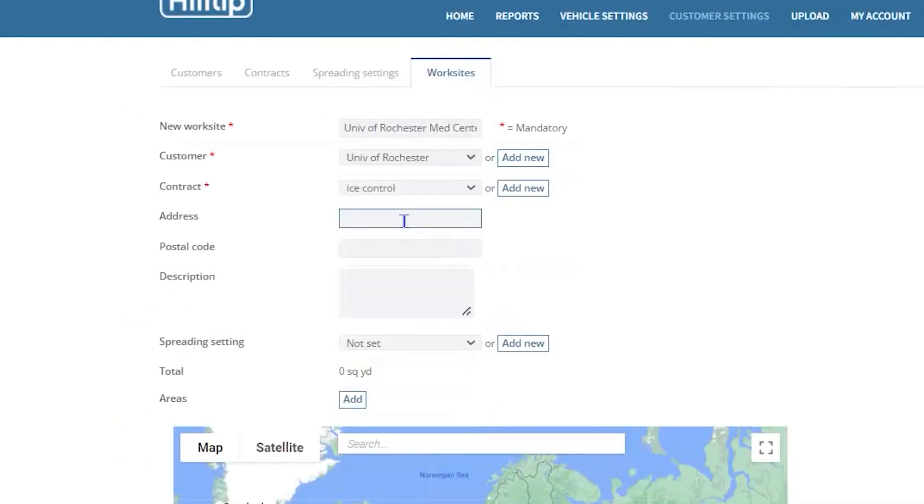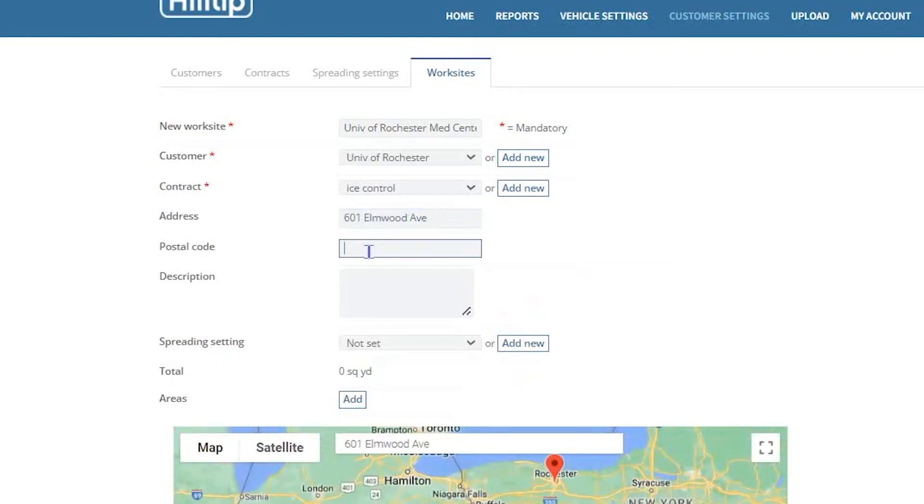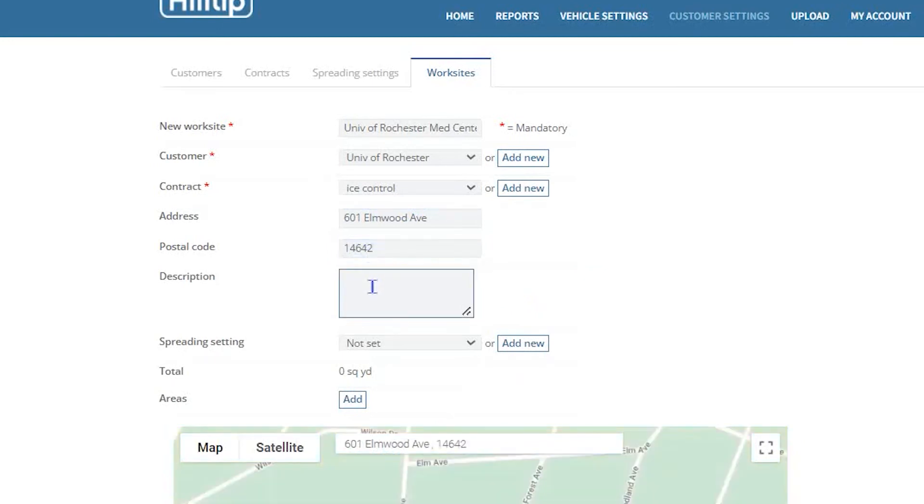The next step is to enter the physical address and postal code for the site you will create. This information is used in the mapping portion of the worksite creation. The description box is used for internal use and is very useful in noting details about the worksite that will be helpful to your operators when they arrive on the site.